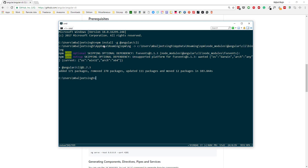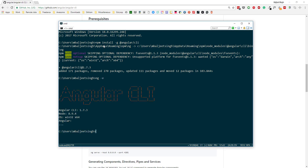Now that it is installed, you can confirm it by running the command ng -v. If you see a screen like this, that means Angular CLI has been successfully installed. One quick note: before installing Angular CLI, you need to make sure you have Node.js installed, which will also install the Node Package Manager called npm.